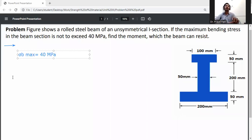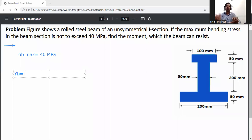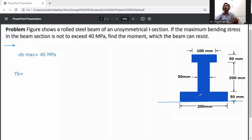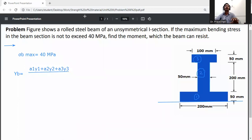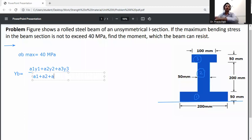First, calculate y-bar from the bottom — that is, the centroid measured from the x-axis of the I-beam. This section will be divided into three rectangular parts: the bottom flange, the web, and the top flange. The y-bar equation is: y-bar equals (A1·y1 + A2·y2 + A3·y3) divided by (A1 + A2 + A3).